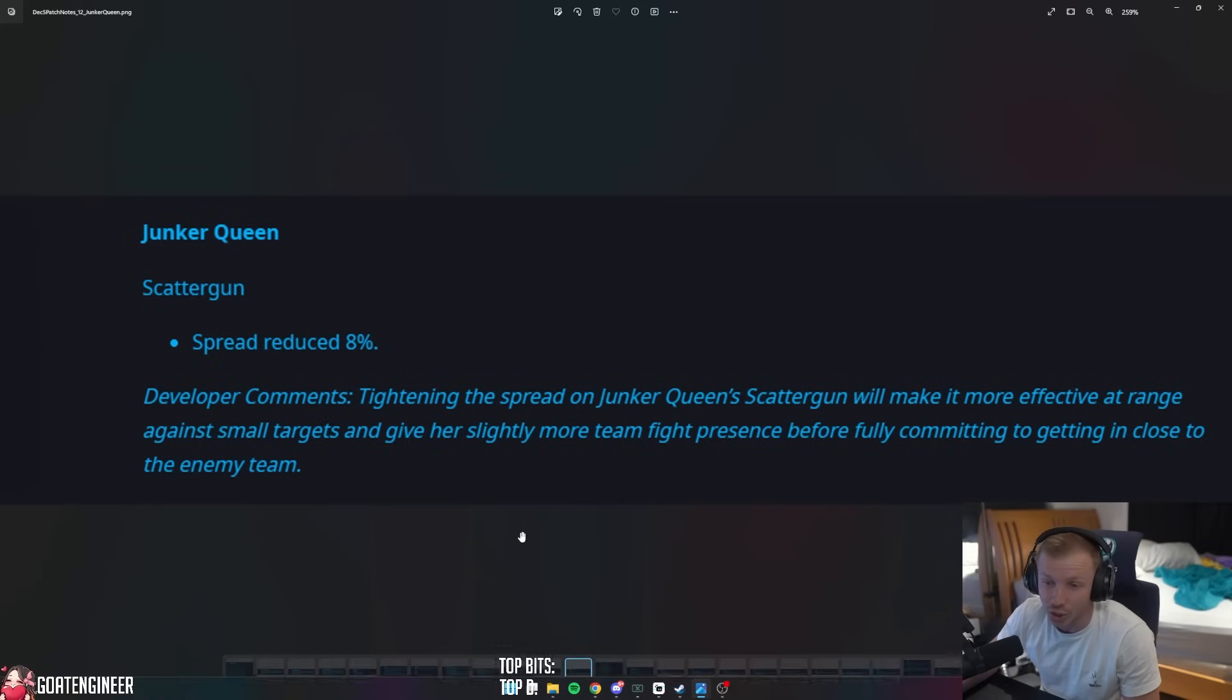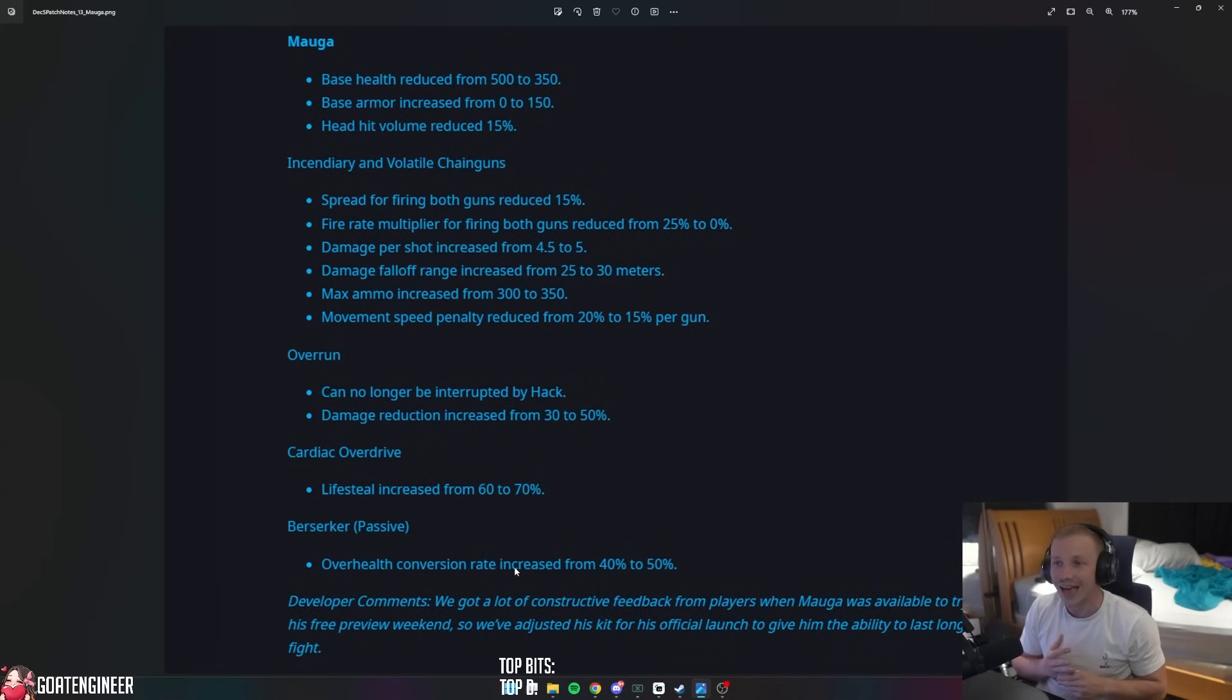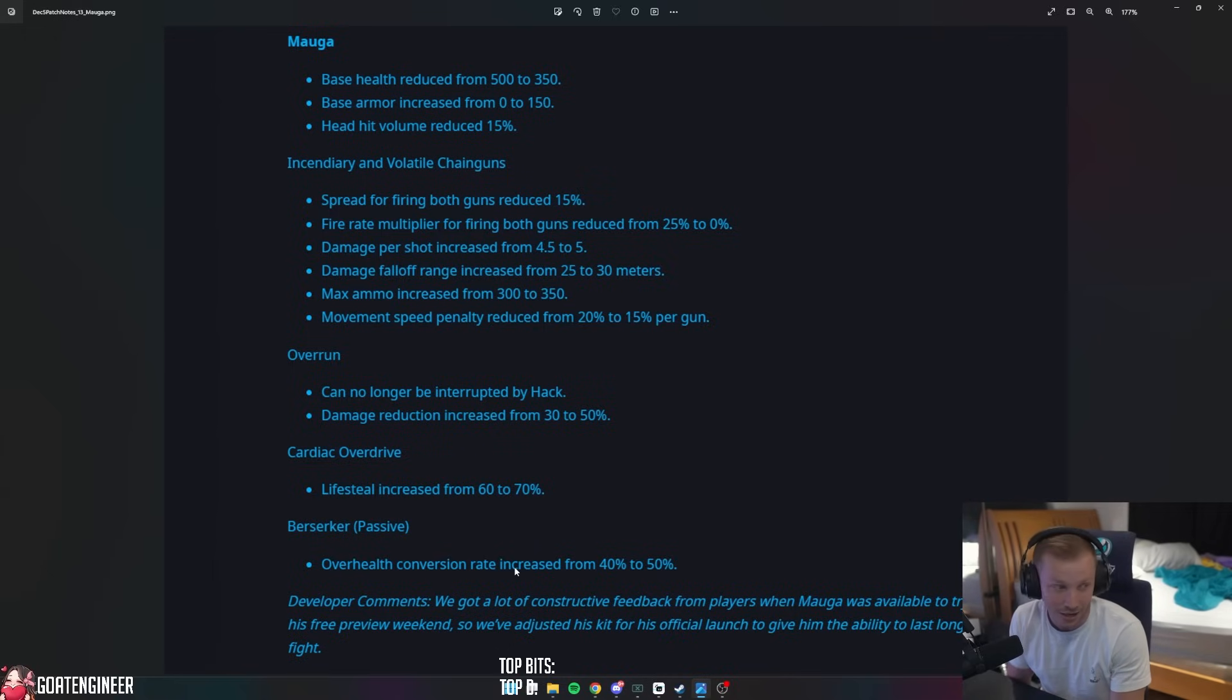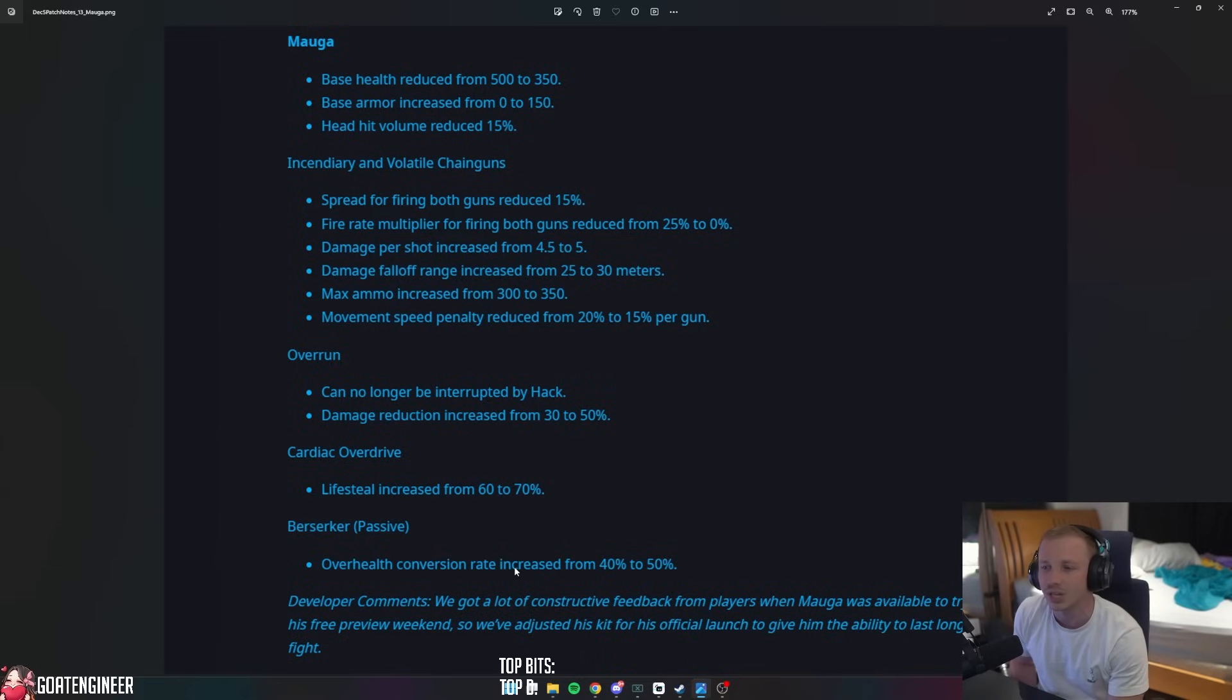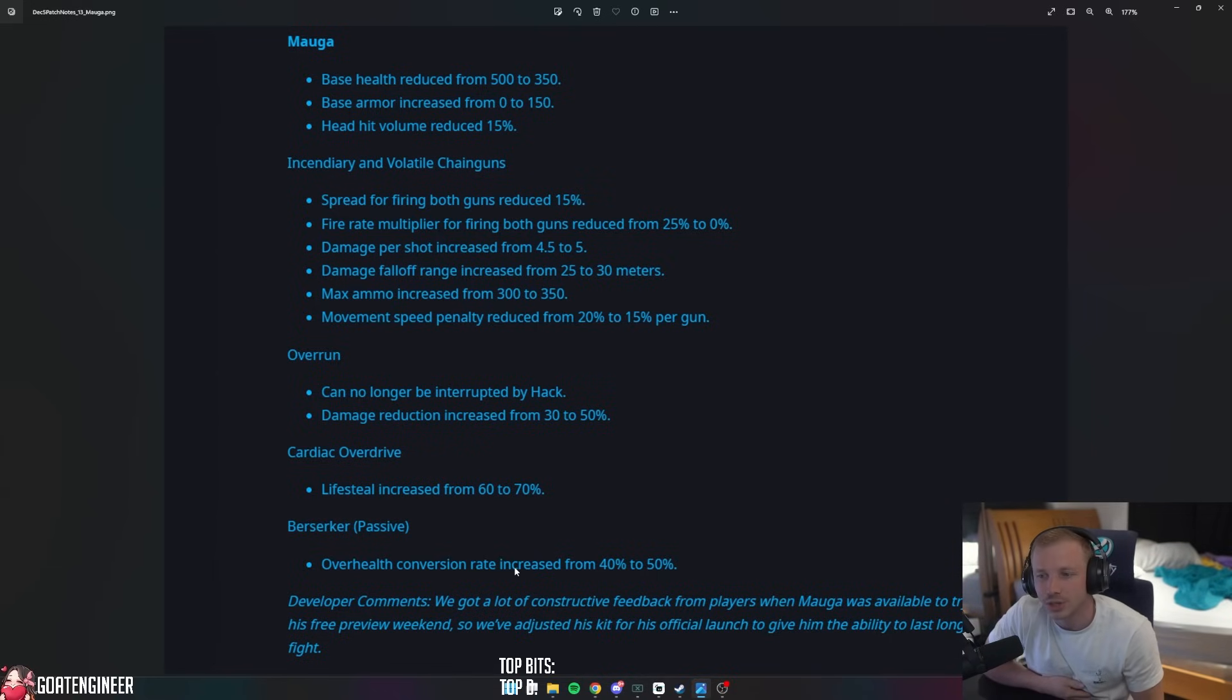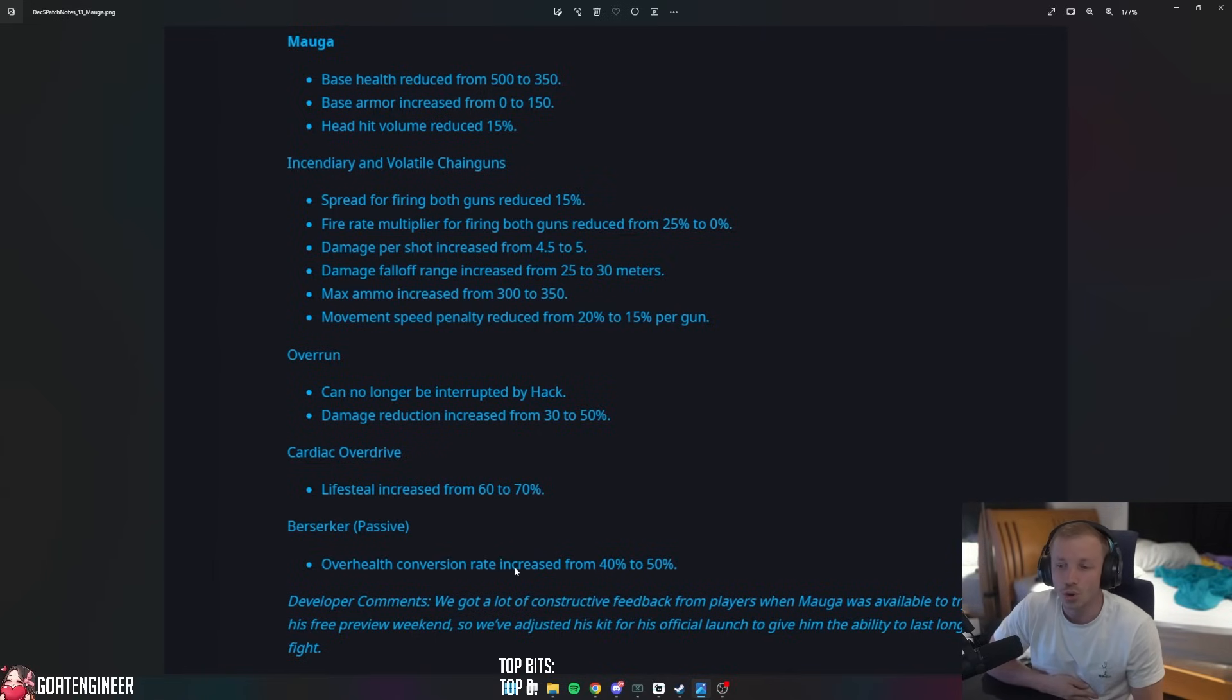Next thing is Maga, the new character release. Base health reduced from 500 to 350, and they gave him armor from 0 to 150, so basically same 500 health. And his head hitbox volume reduced by 15%. Incendiary and Volatile chainguns - the spread for firing both guns reduced by 15%. Fire rate multiplier for firing both guns reduced from 25% to 0%. Damage per shot increased from 4.5 to 5. Fall-off damage range increased from 25 to 30 meters. Max ammo increased from 300 to 350. And movement speed penalty reduced from 20% to 15% per gun.